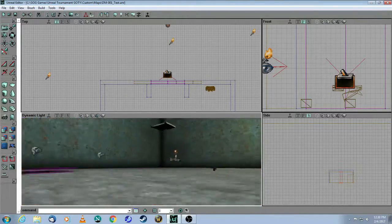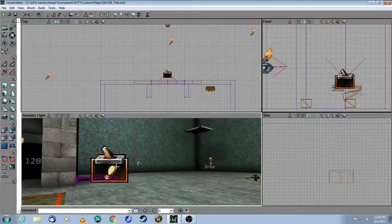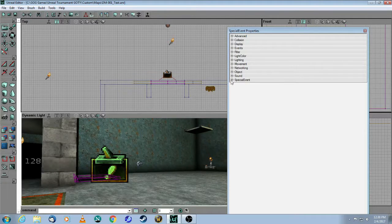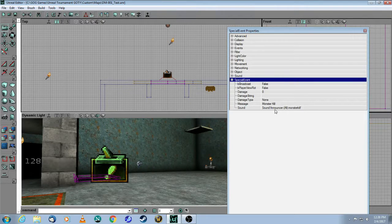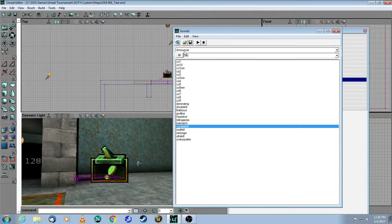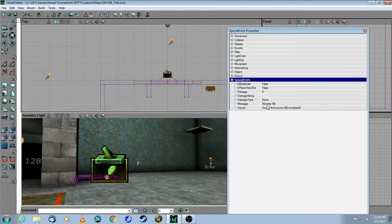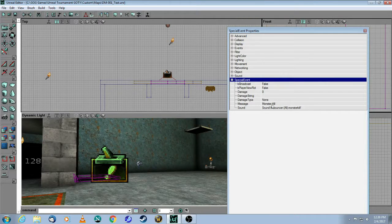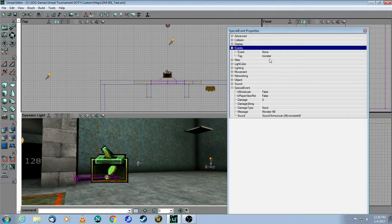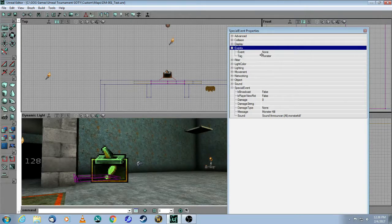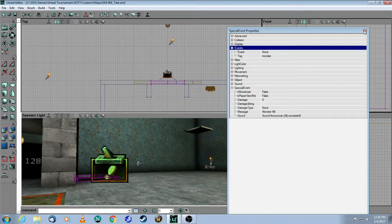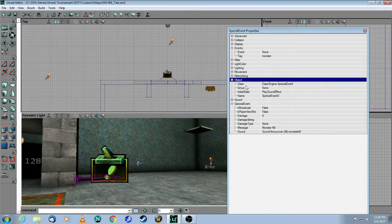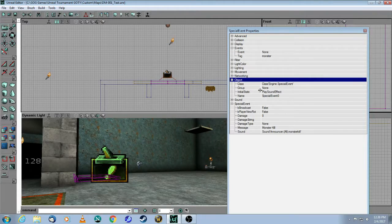The second one is over here. And this is something new. This is called special event. And in this case, the special event is I want to play a sound. The sound is here in the announcer pack. It's called monster kill. So I put that there. I want to play a little message, which only the player will see, which says monster kill on there. And in the object I want to play the sound effect. So that's key as well.